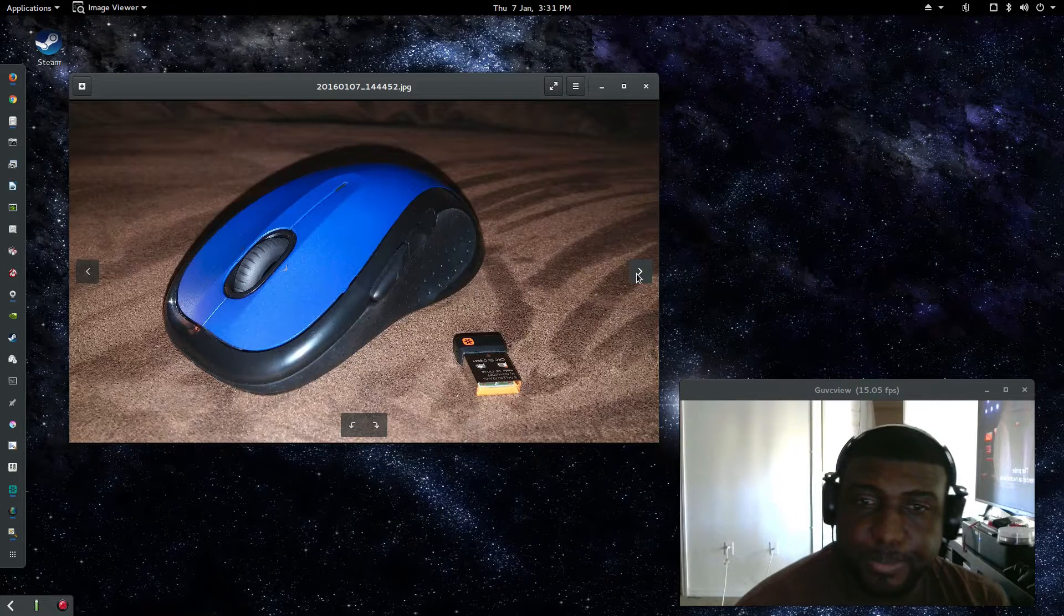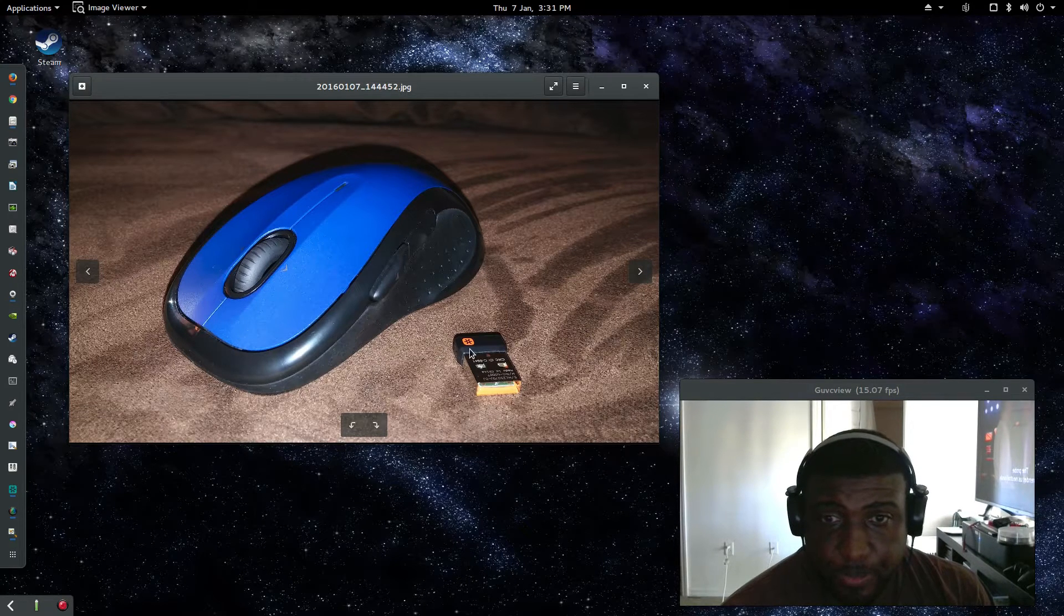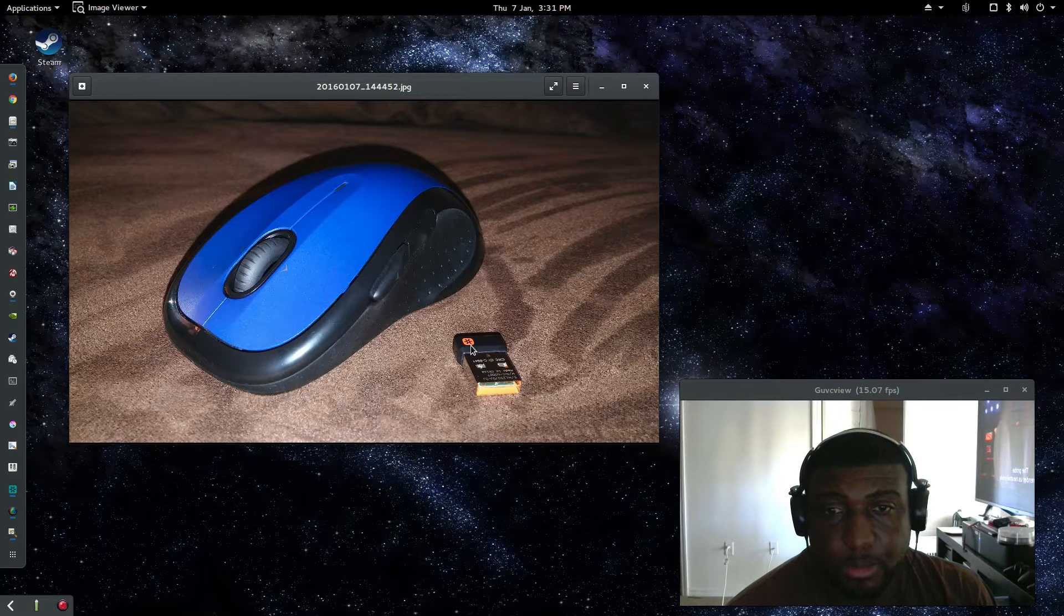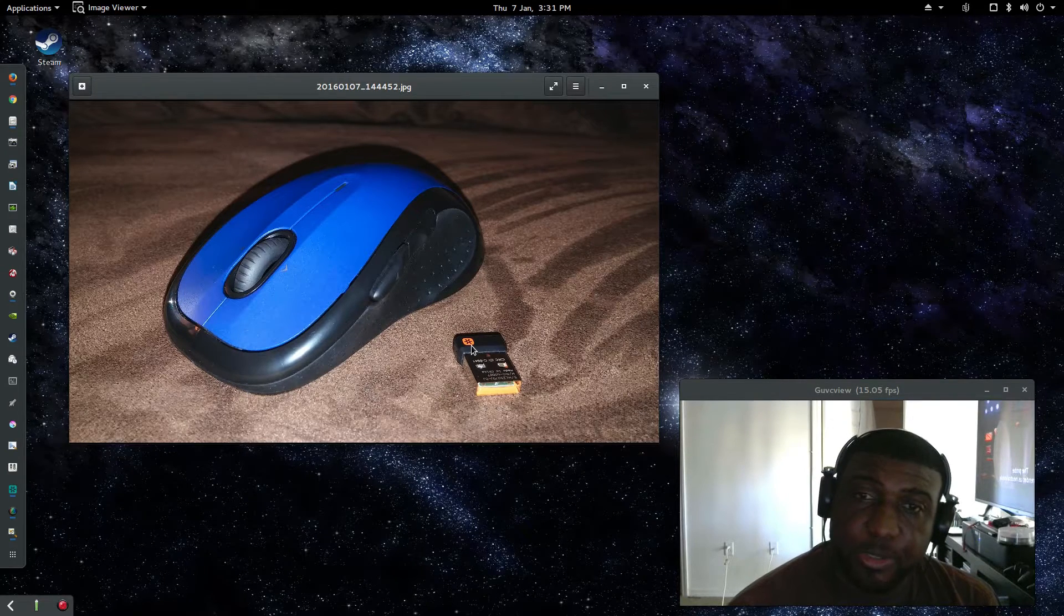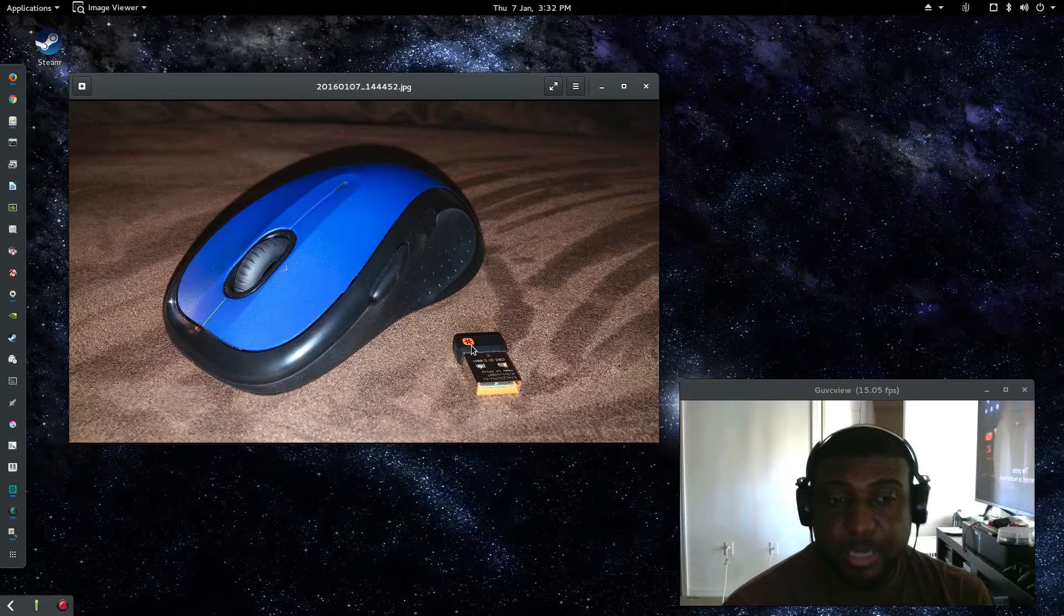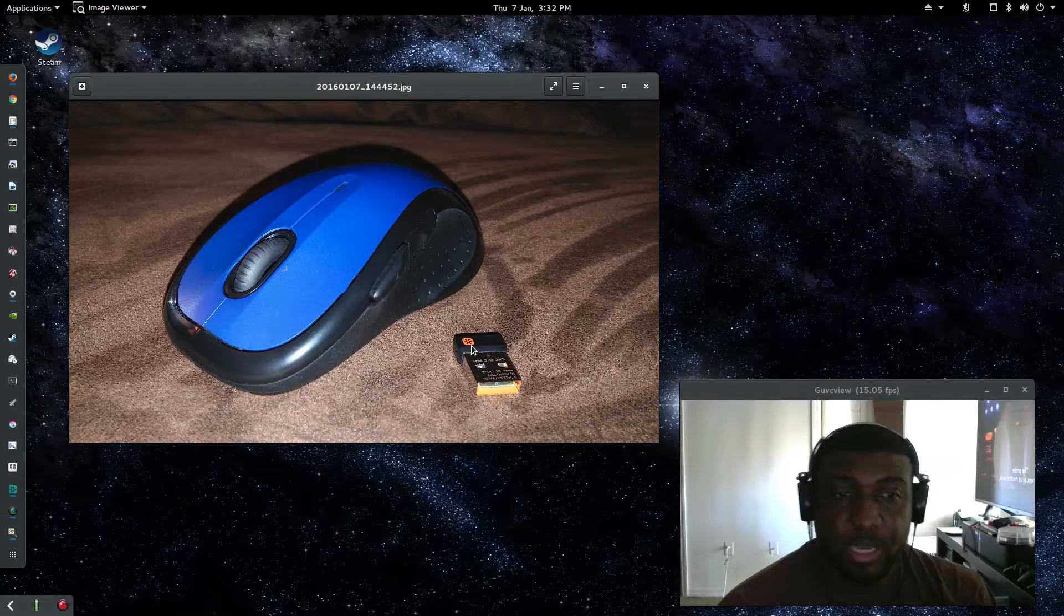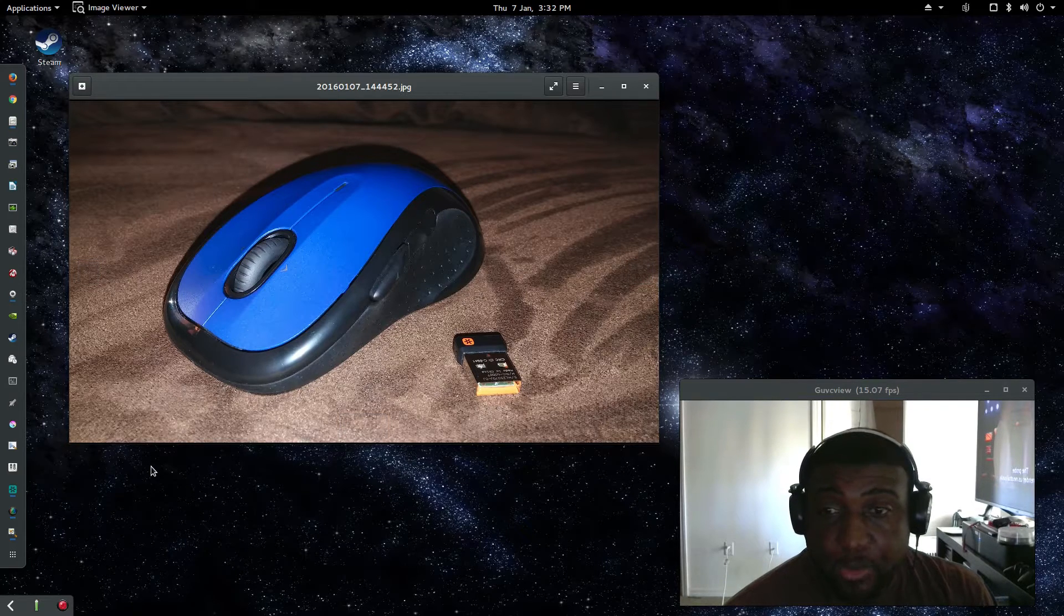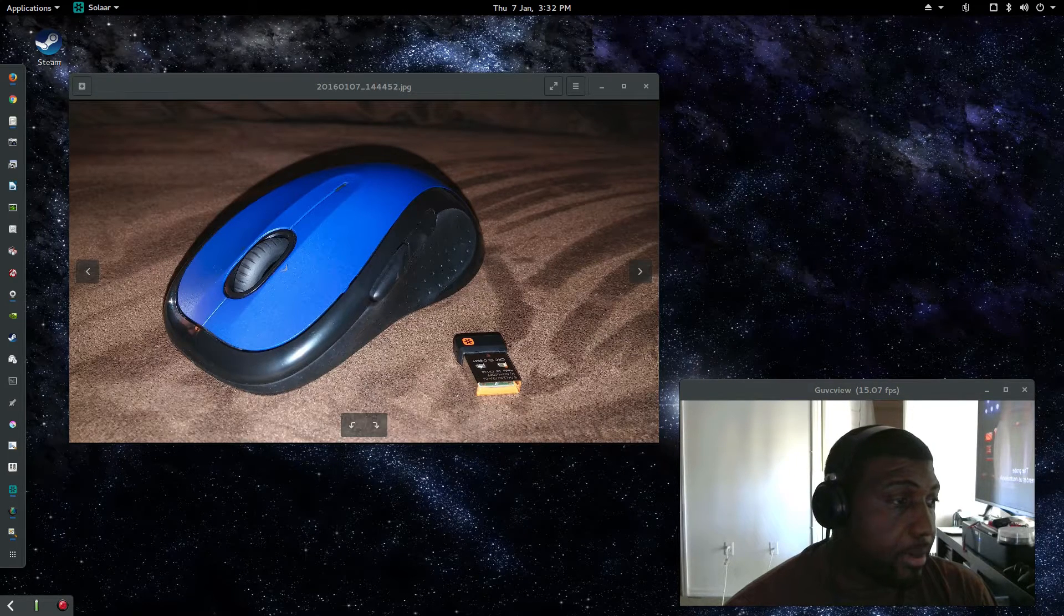And up next we have the Logitech mouse. Now this has an interesting feature. This adapter here, any Logitech device that you have purchased that's wireless and it has that orange asterisk on it, if it has this on the adapter itself, that means that you could pair multiple devices to this one adapter. I already have one of these adapters plugged in because I have my K400 keyboard connected to my desktop currently. So what I'm going to do is I am going to pair the mouse to this adapter.